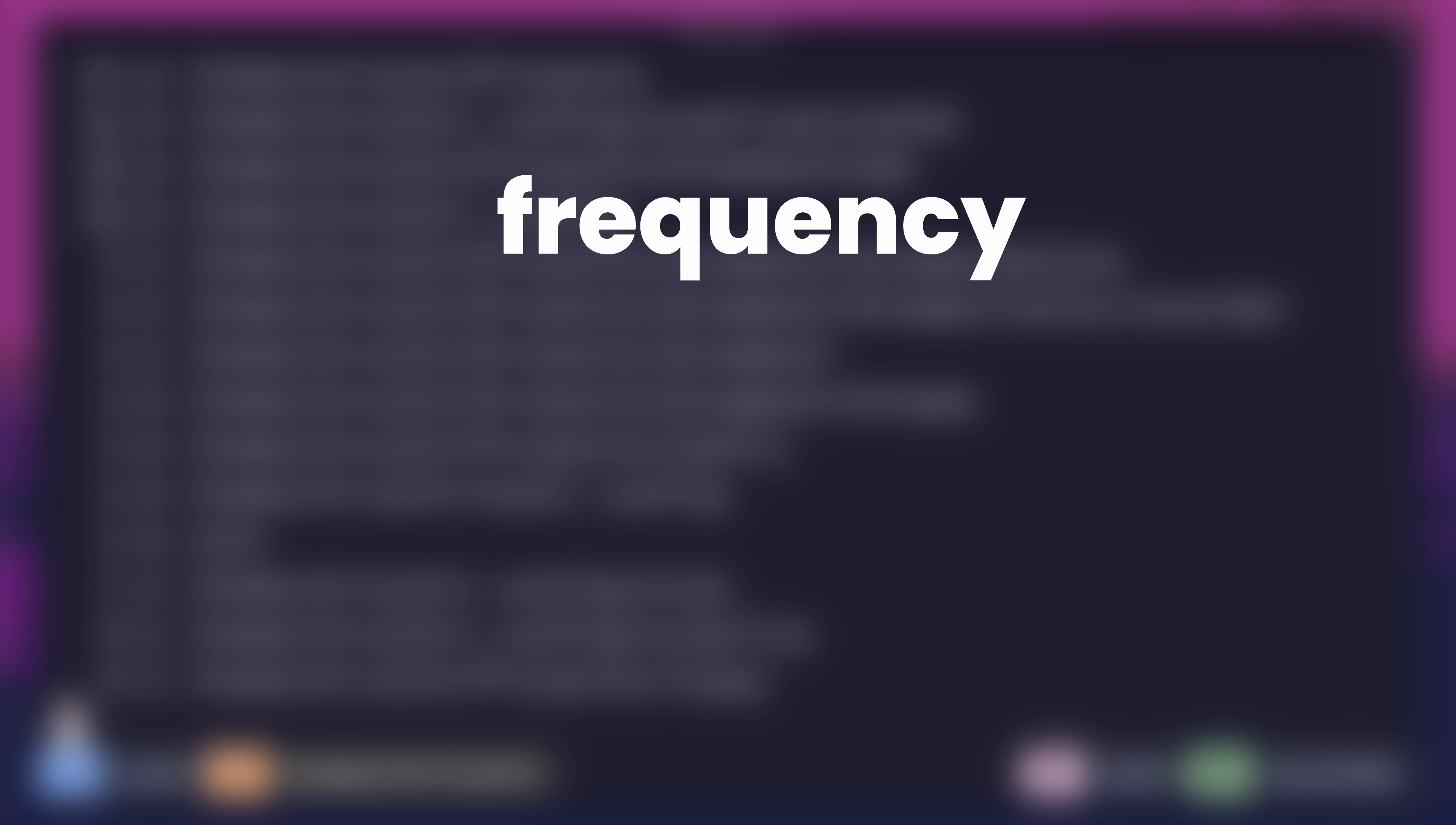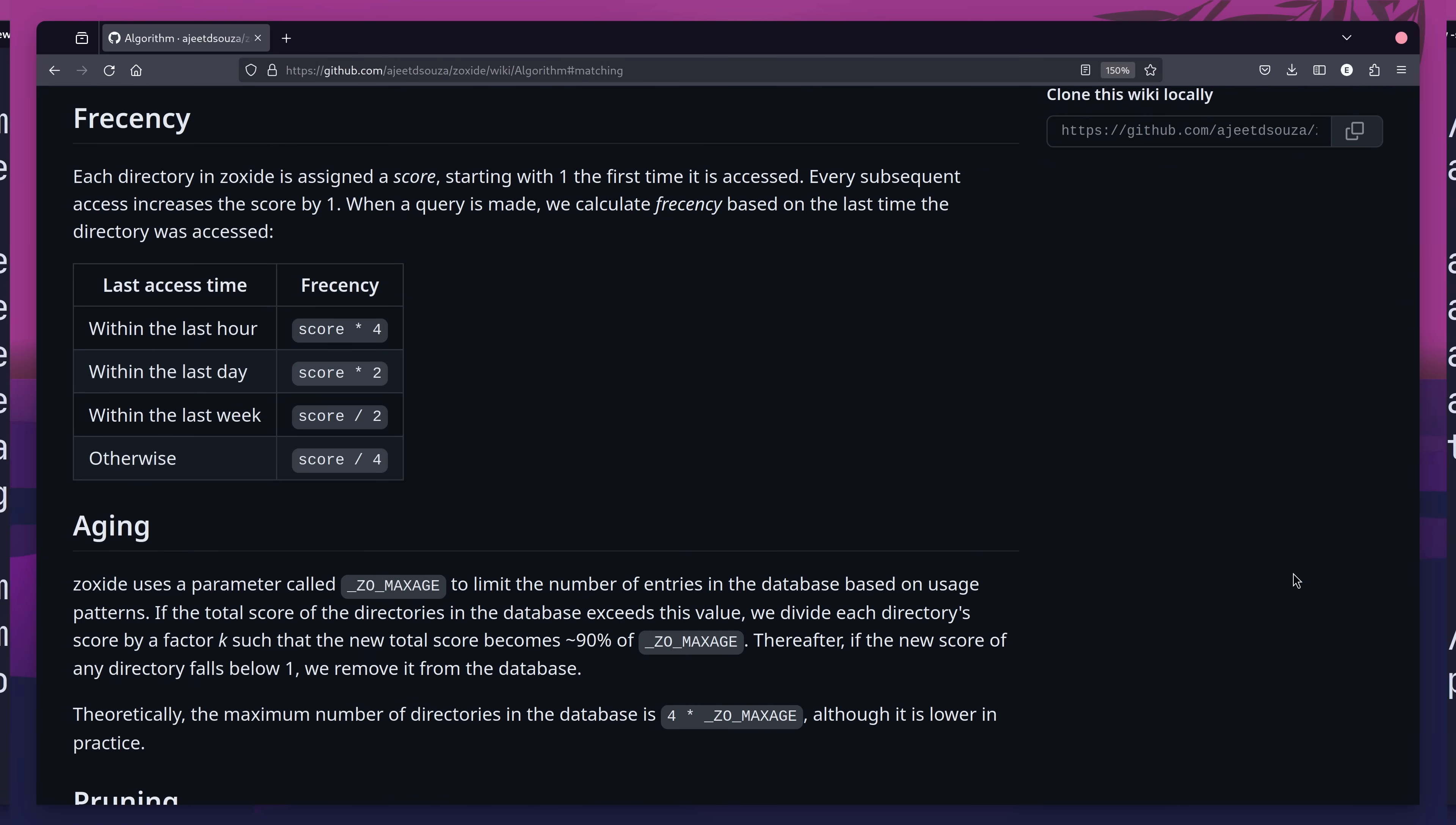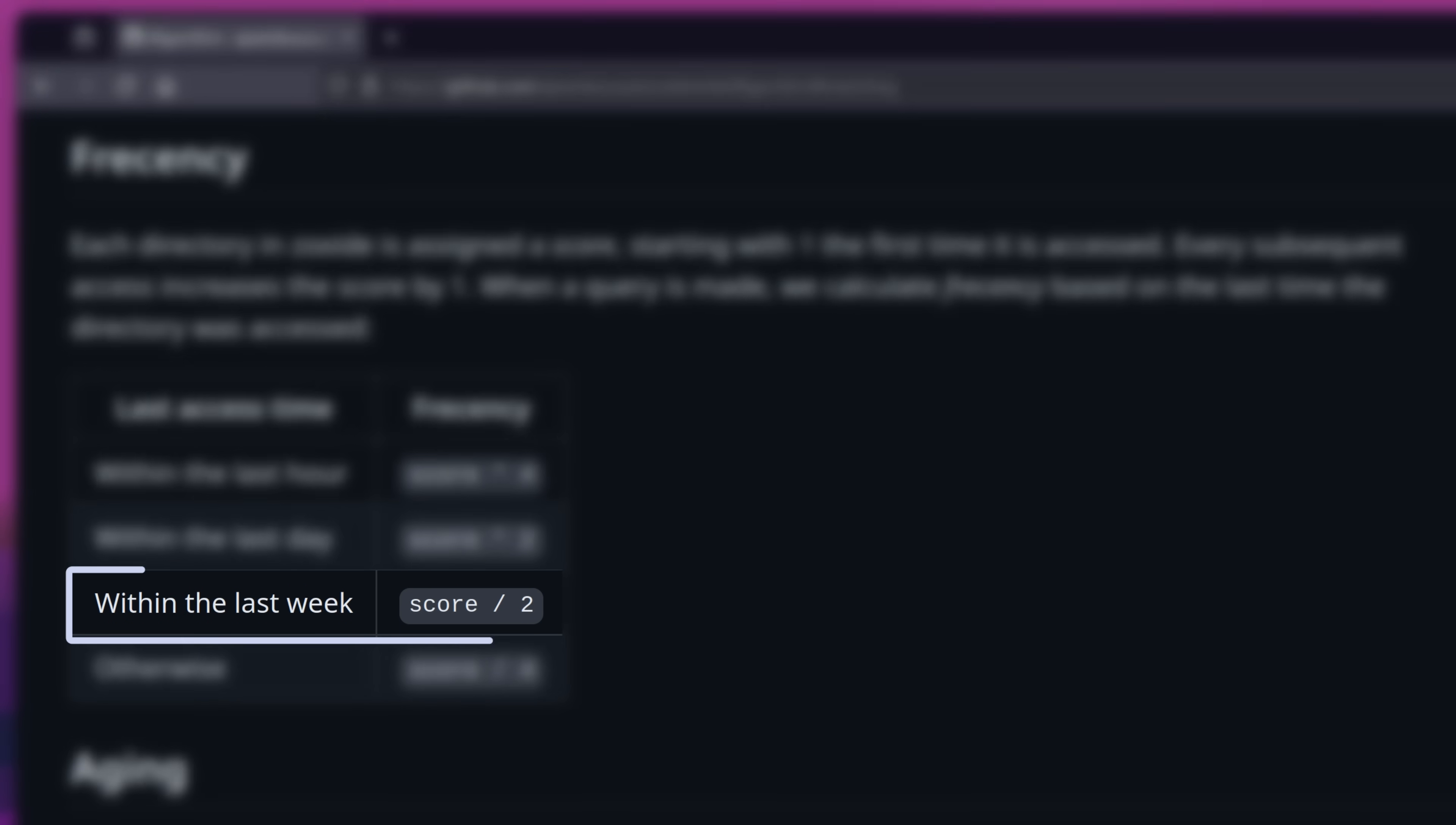The first is the frequency, which is the number of times that the directory has been visited. Each time it is, then its rank goes up by one point. The second property is the recency, which is how long ago the directory was last visited. The documentation goes into detail about how this works. Each score has a modifier based on the amount of time since it was last accessed. If the last access time was within one hour, then the score is multiplied by four. Within the last day, it's multiplied by two. If it's within the last week, the score is divided by two, otherwise it's divided by four.